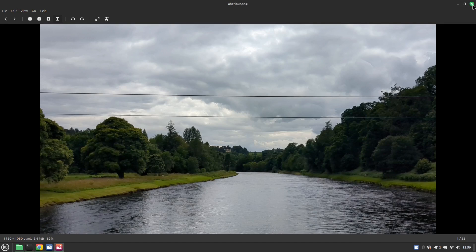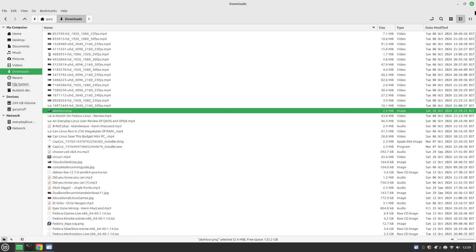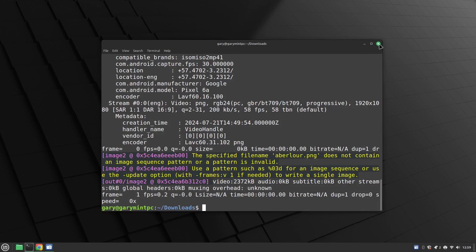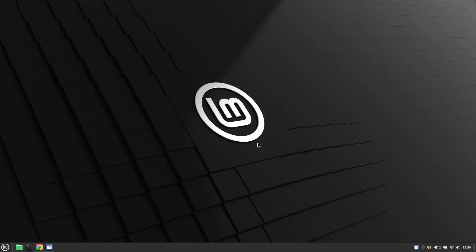That is the end of the video today. I hope you enjoyed it — if you did give it a thumbs up, hit the subscribe button, share it. Please come back for more videos from Everyday Linux User. Thank you for watching.